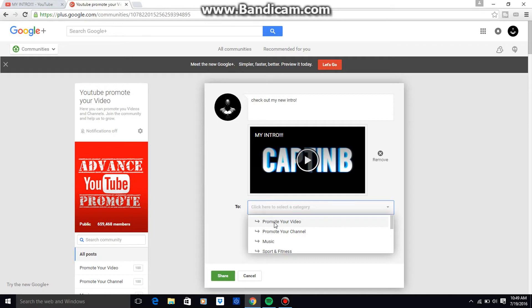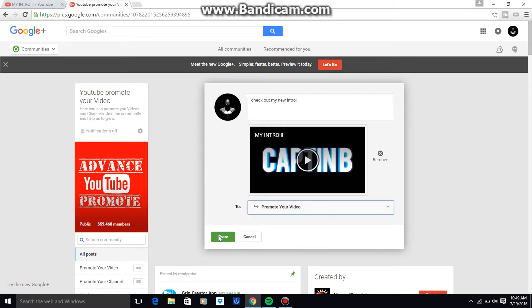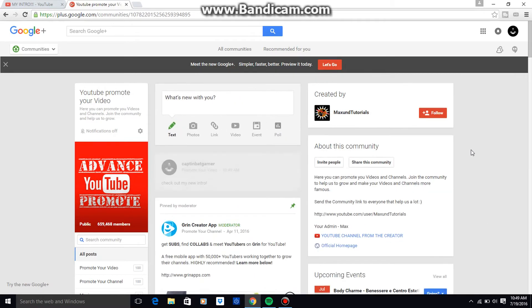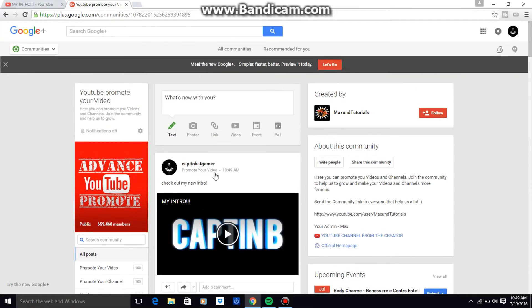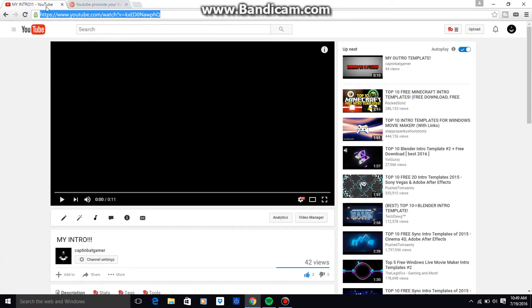Then go to share and there you go. And if you want to share your channel, you can come over here to your channel, copy.